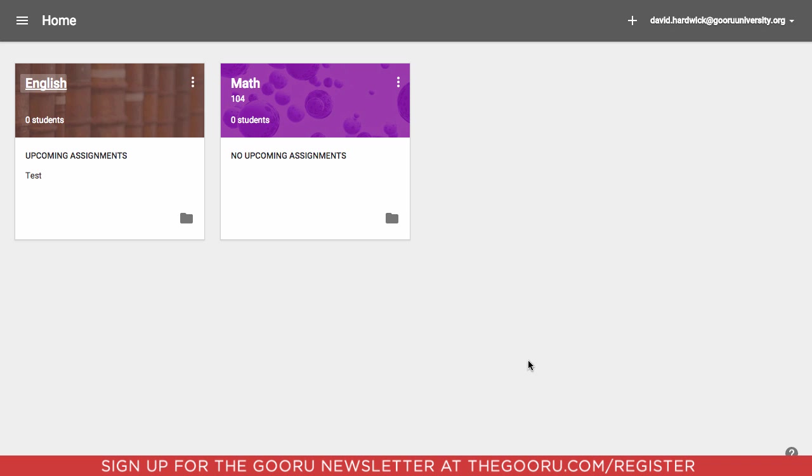To add multiple teachers to a single class, you'll go to classroom.google.com, which will bring you to this page, and you'll see your classes.